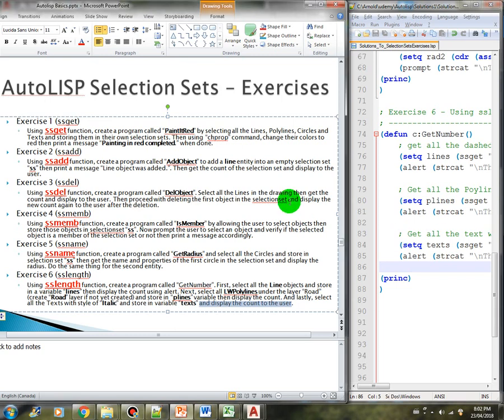Hi there. I hope you completed all the exercises in the selection sets topic. In this video we will revisit each of the requirements and go through the code. You might have a different solution than mine, but as long as it addresses the requirements then it's fine. Let's start with exercise one.